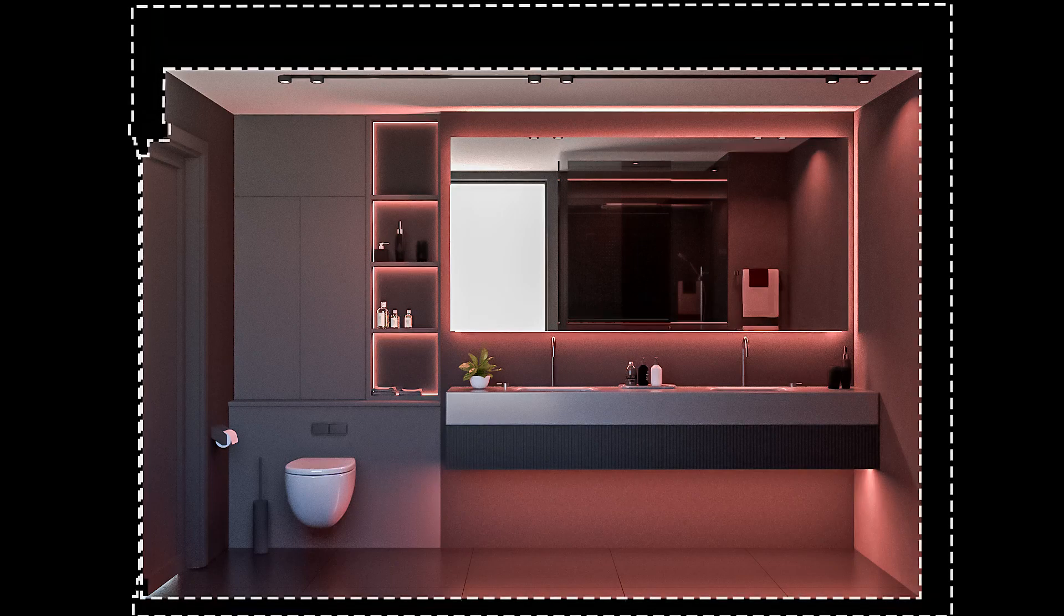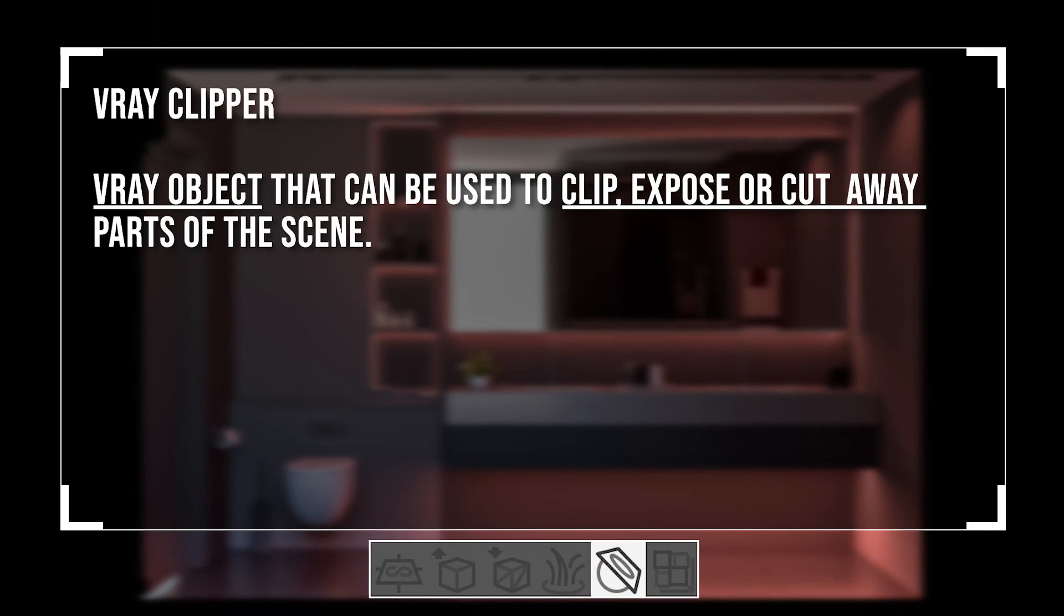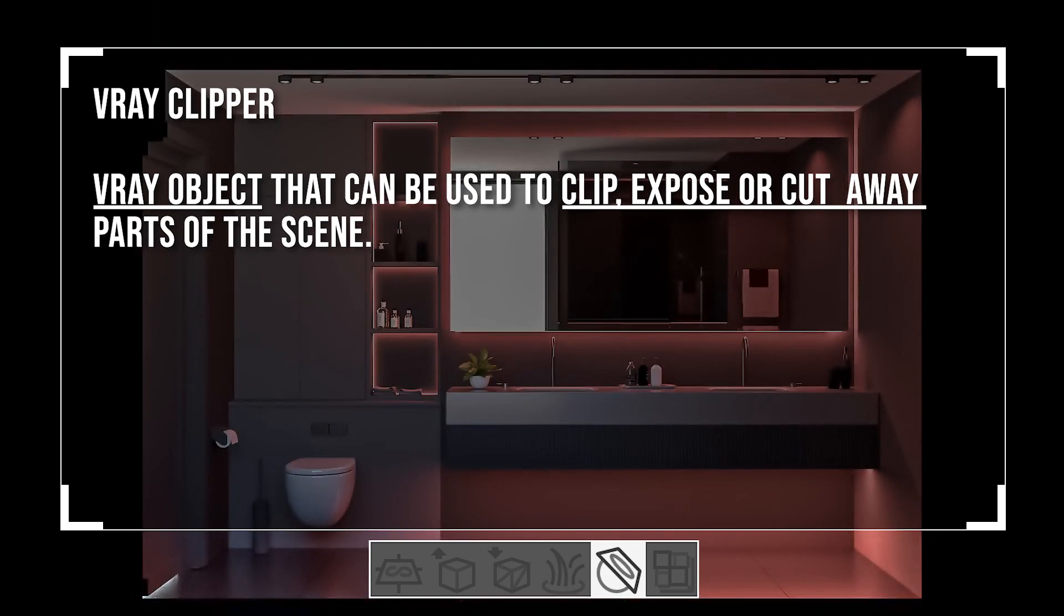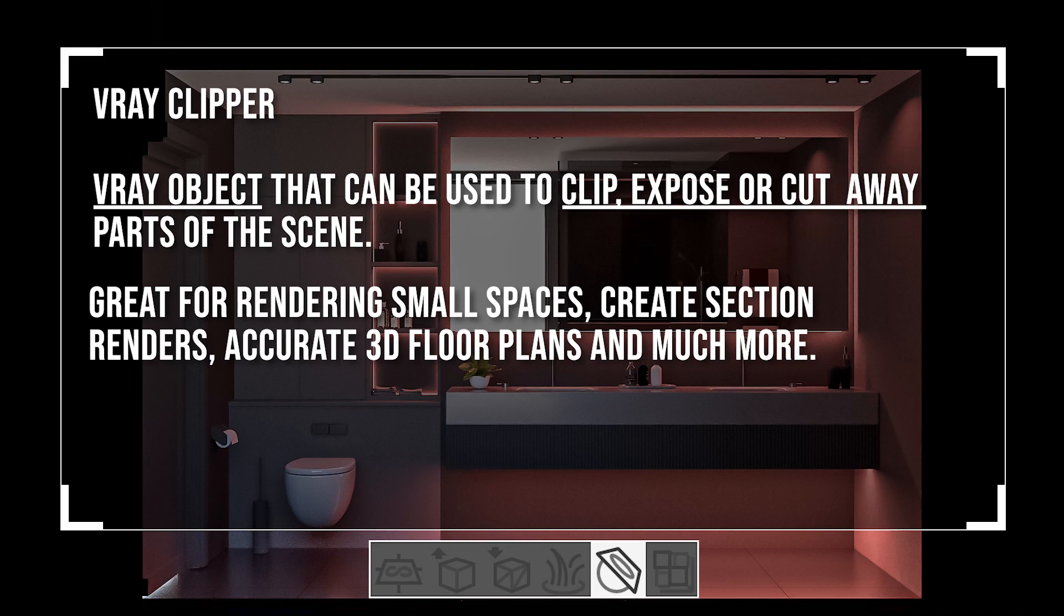This is an extremely powerful function that converts groups and components to a special V-Ray object. This V-Ray object lets you clip, expose, and cut away parts of your model. With this, you can easily render in small spaces, create long sectional renders, accurate 3D floor plans, and much more.